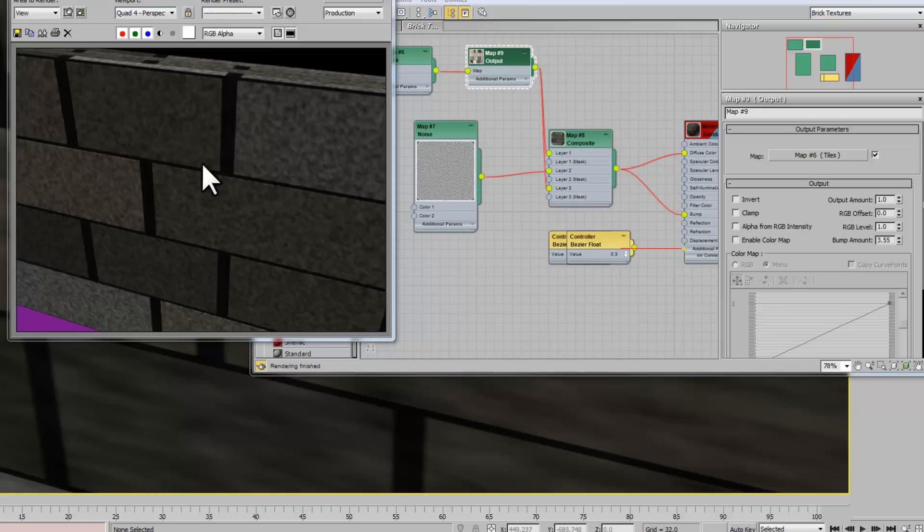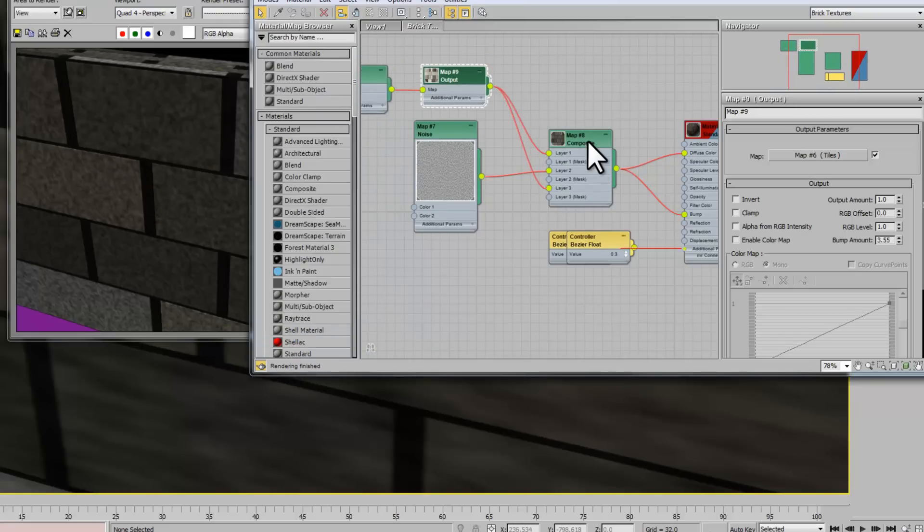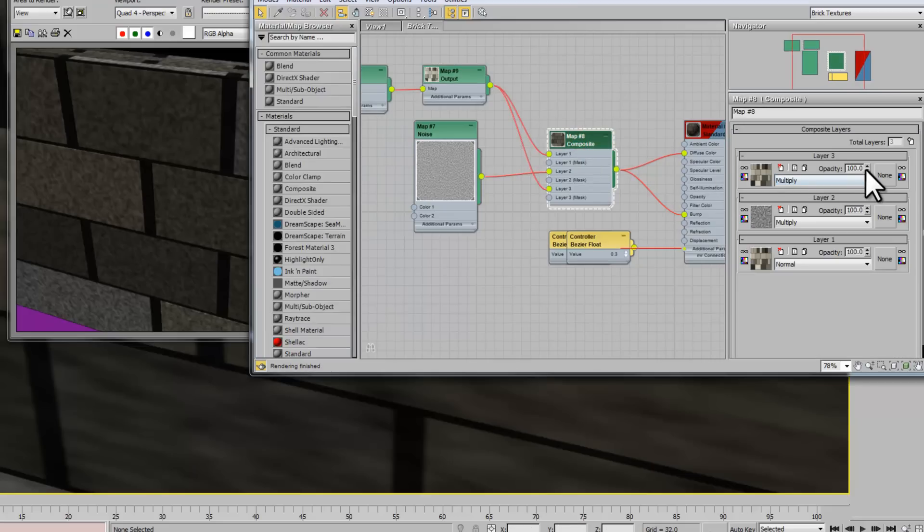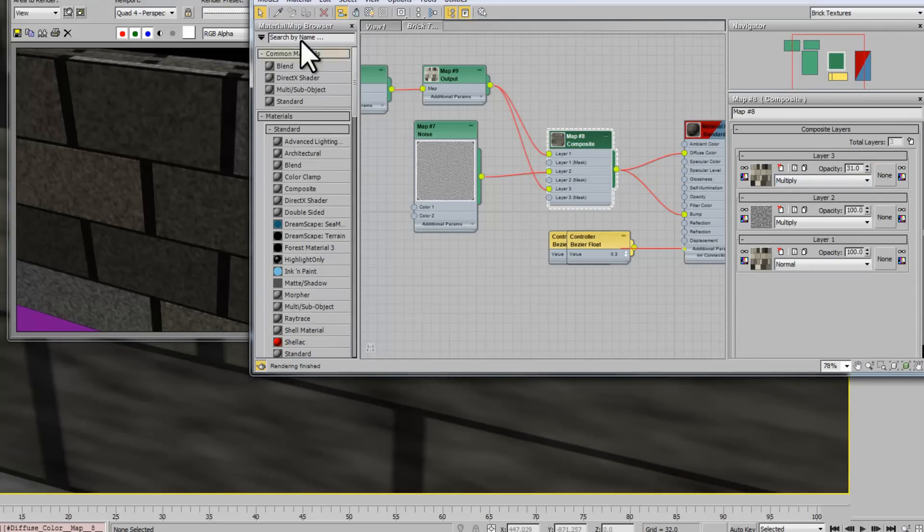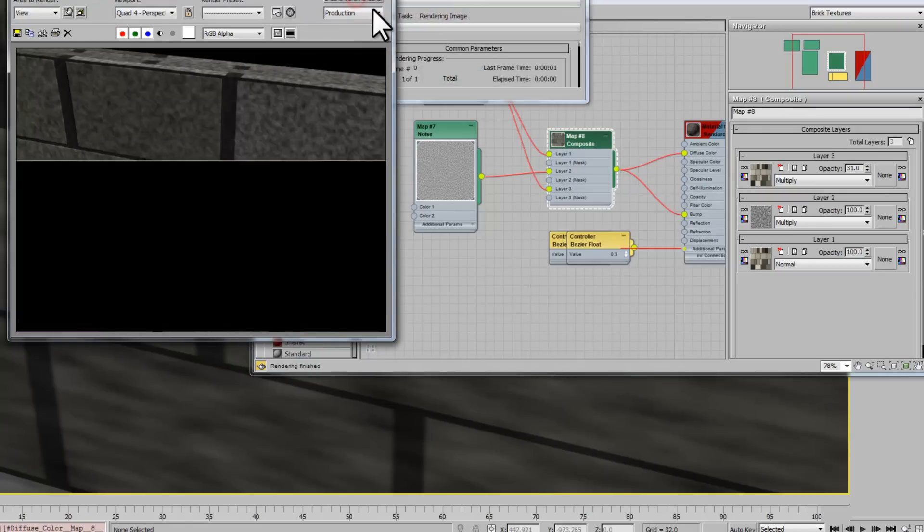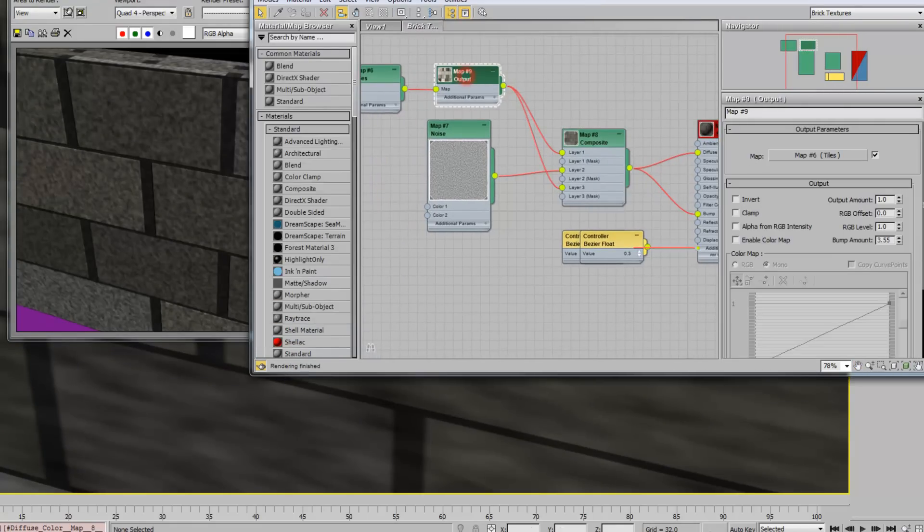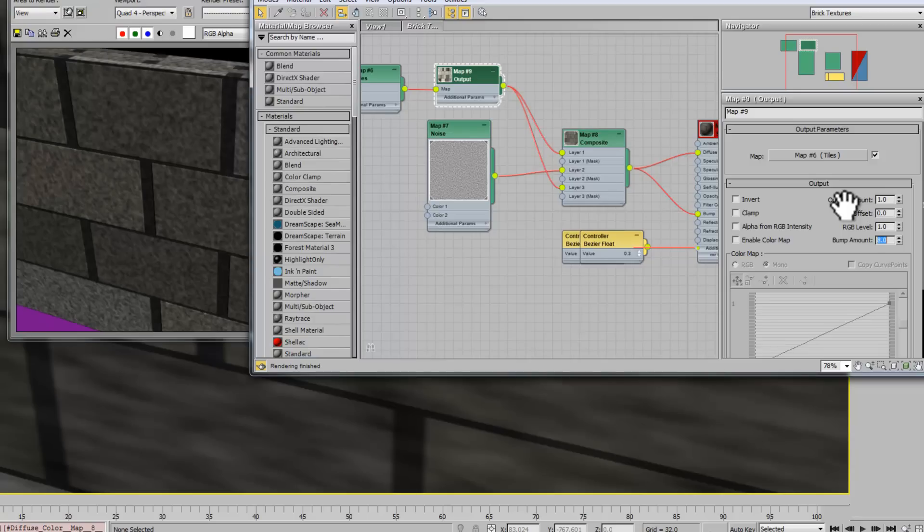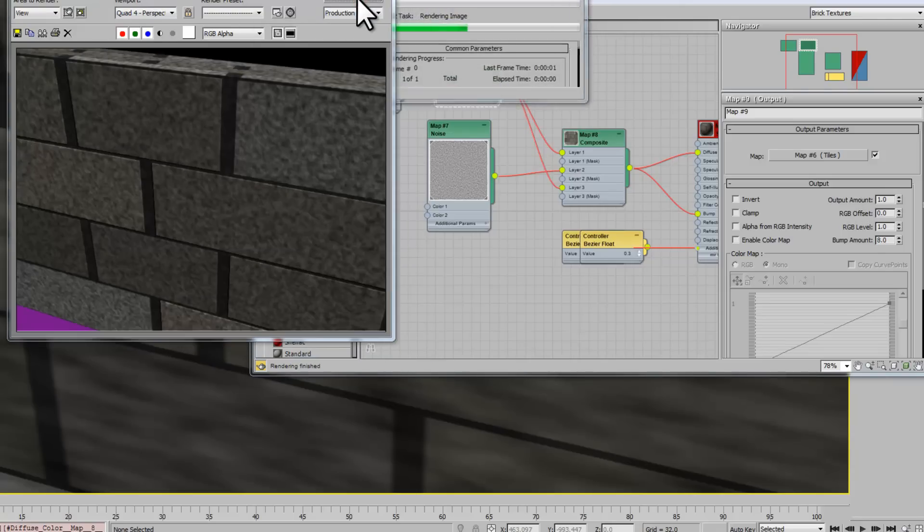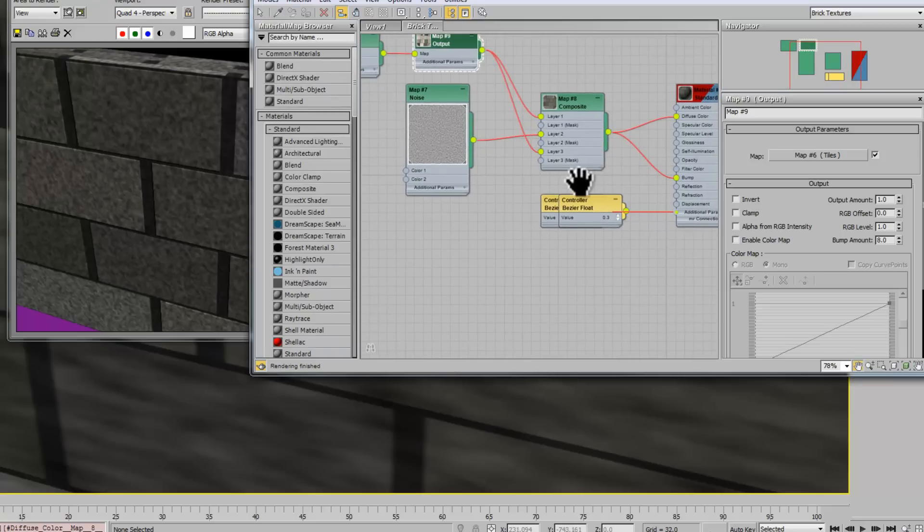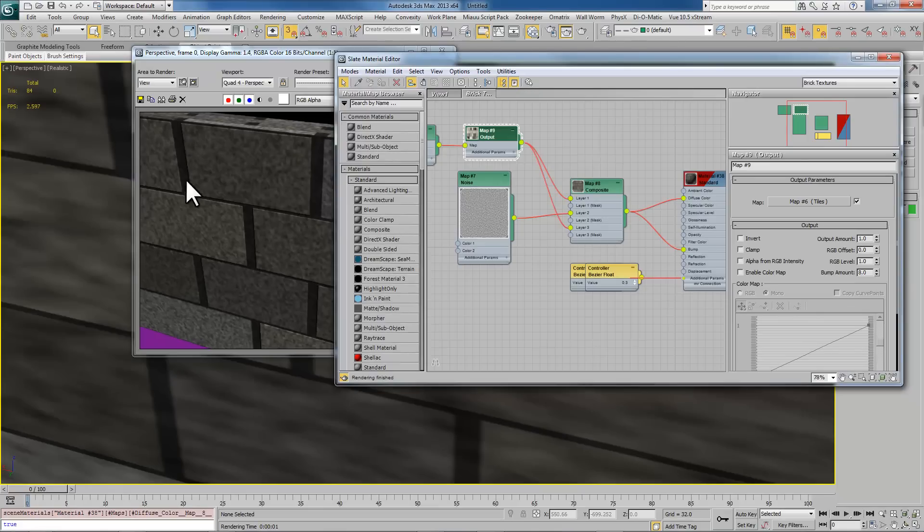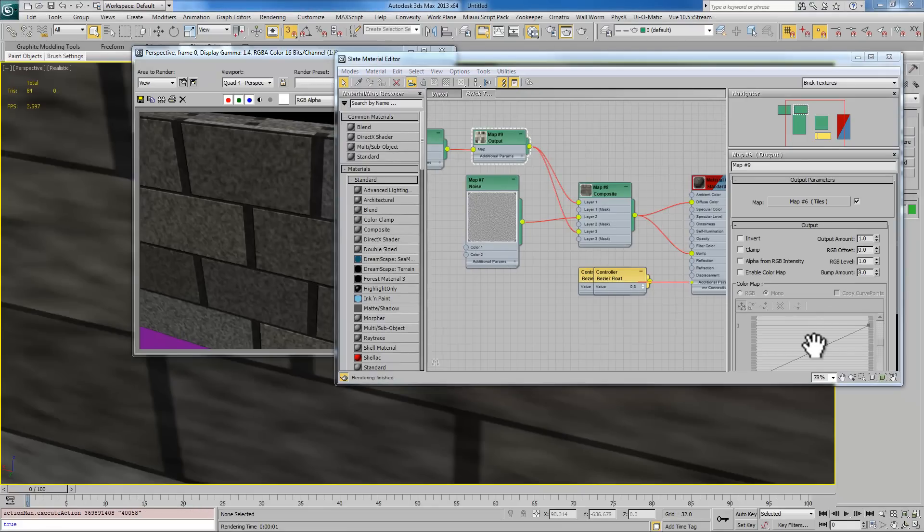Now we want this map to have a very big bump value. So to control that we're going to create an output and we're going to increase the bump value of this significantly. And now you can see that we have more of a effect where these bricks feel like they're jumping out a little bit more.